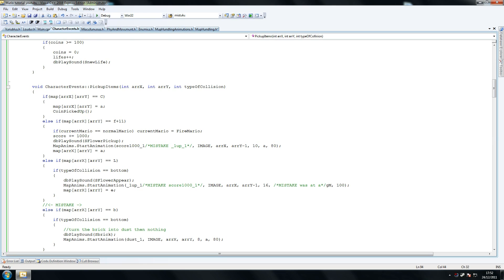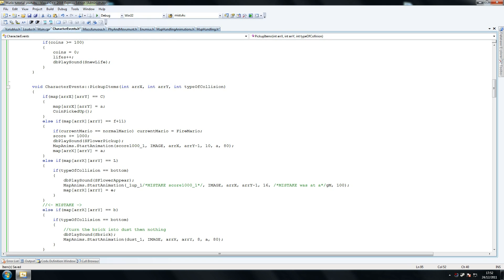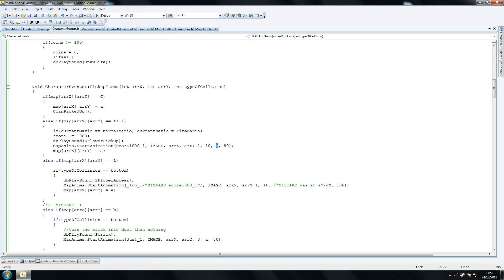Make sure the values are exactly the same as this one for the F plus 11. So that's the flower, it should be score 1000, image ARX or AY minus 1 because that's 10 frames that the flower animation has.